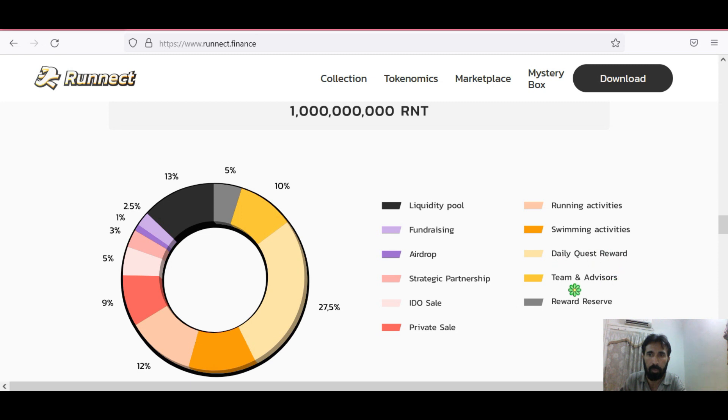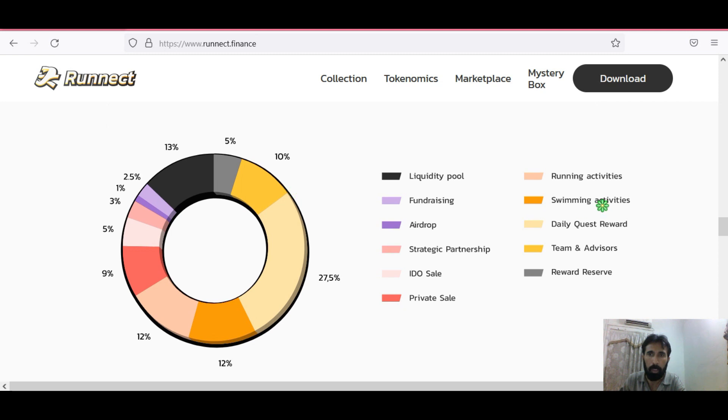Daily quest rewards, team and advisor, reward reserve. 5% for reward reserve and for team and advisor there is 10%.